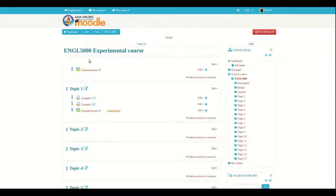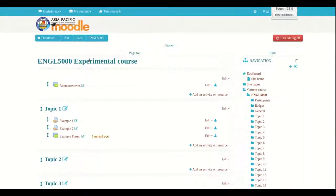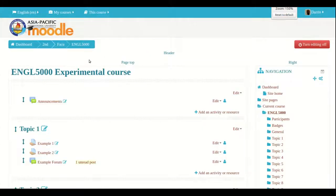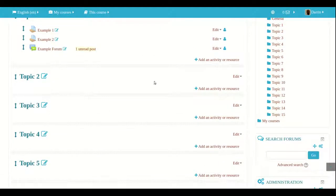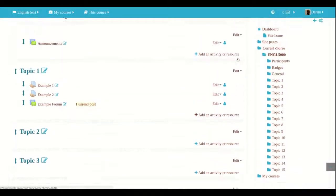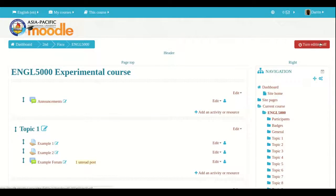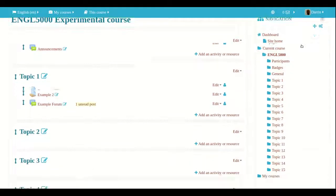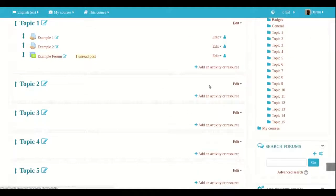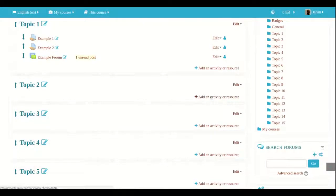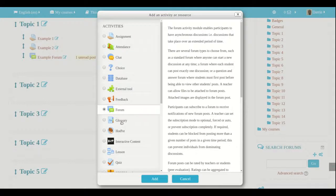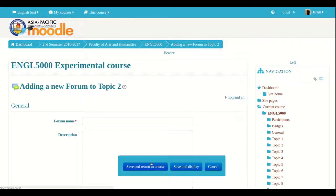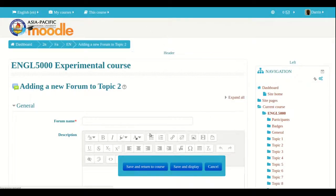As you can see, I'm already logged into Moodle. Let me make this a little bit bigger for you. And to make a new forum, you just click on this little button here. It will be green at first. When you click on it, it'll turn red. And then we're going to go down here and we're just going to make another forum in topic two. So click on add activity and then click on forum and then we're inside the forum.